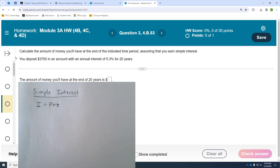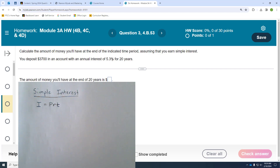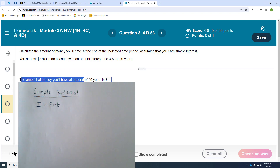This first problem asks you to calculate the money you'll have at the end of the indicated time period, assuming you earn simple interest — so this is an investment. You're going to deposit $3,700 in an account with an annual interest rate of 5.3%. We need to convert that to a decimal: the percent sign means per 100, so divide by 100 or move the decimal two places to the left. The time period is 20 years.